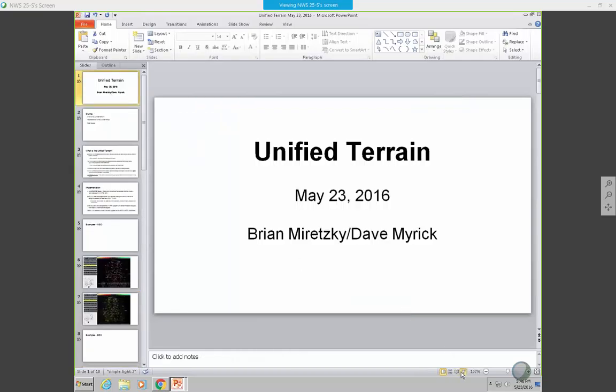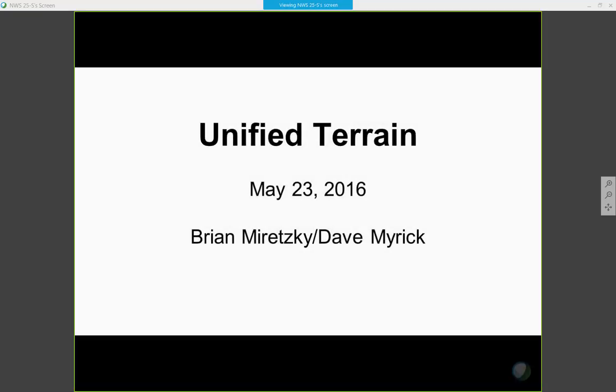We've put together a couple of slides, and he's going to run through this real quickly on kind of an update on where things stand. So, Brian, take it away.